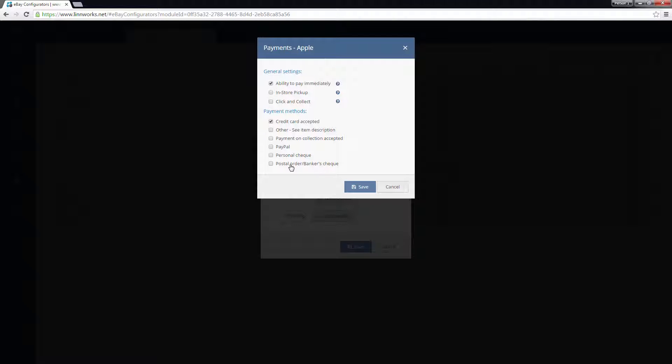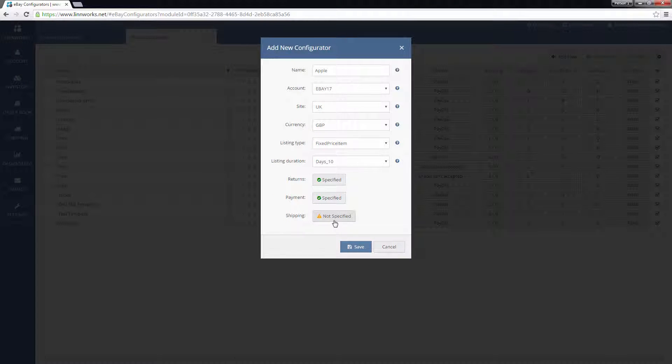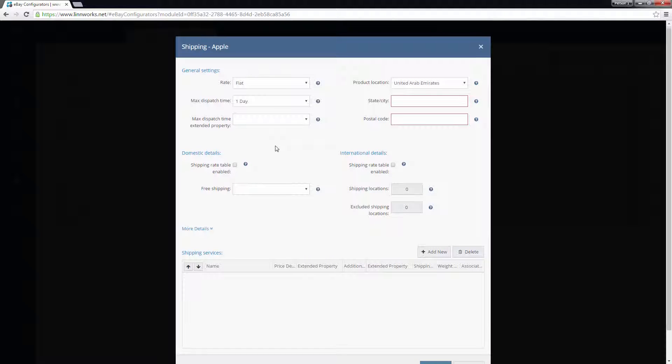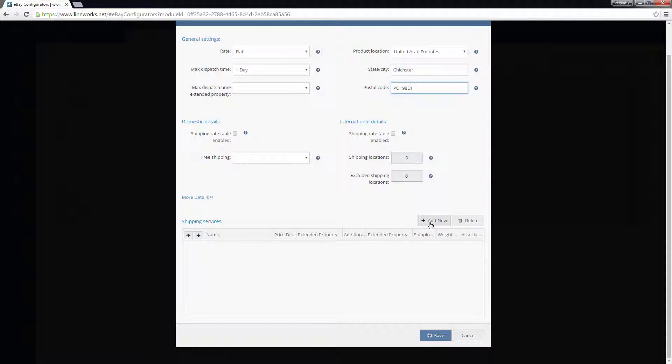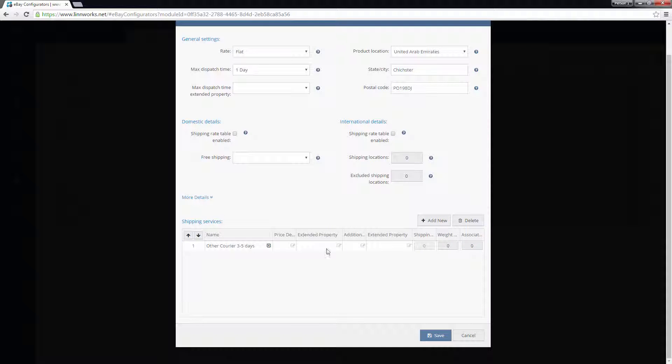Next, you will need to define the shipping option for your listings. At a minimum, you will have to define the state, city, and the postcode that the item will be shipped from and select at least one shipping service. There are a lot of other settings in this screen, all of which are explained in a further video.